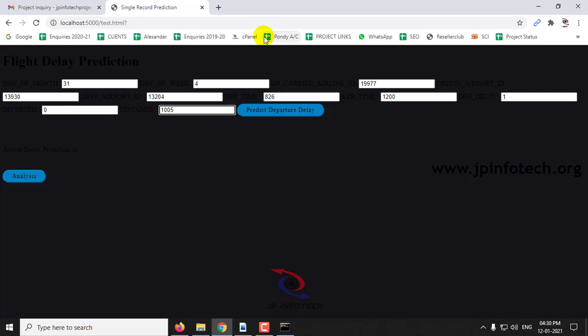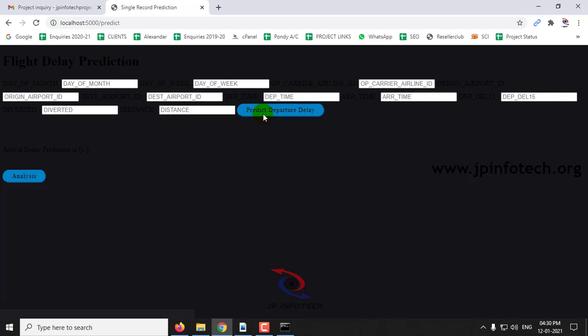Now let us predict the departure delay. Here you can see the case is 1, so there is a delay.